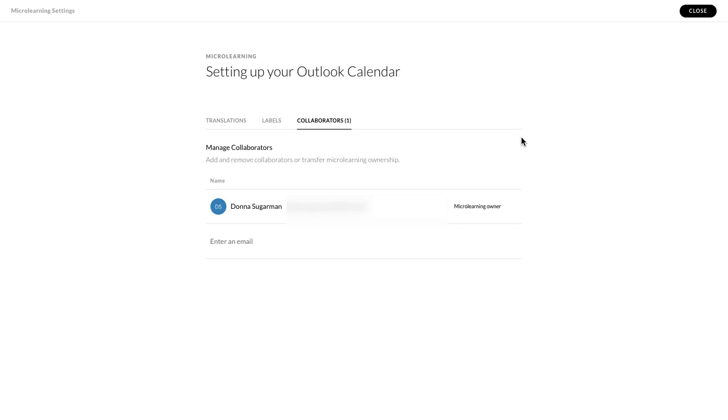So if I see the view collaborators option, you can see there it's just myself as the owner. What I can also do then is I can go in there and add someone new. So I'm just going to stick one of my emails in there.